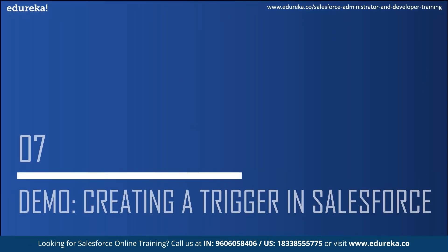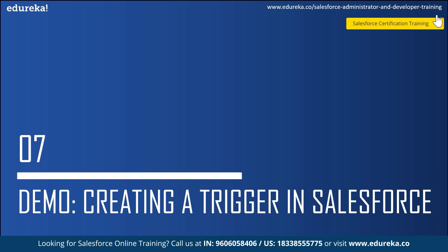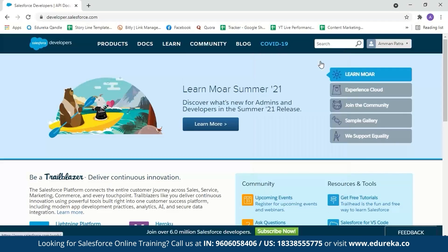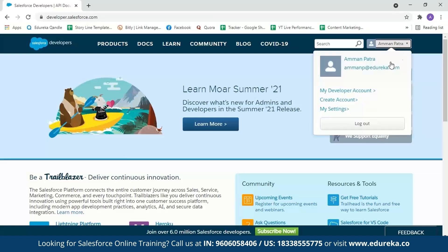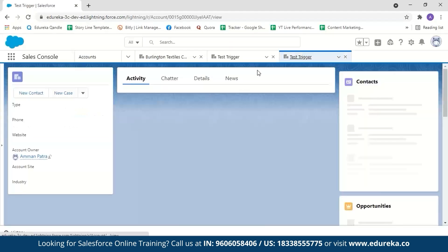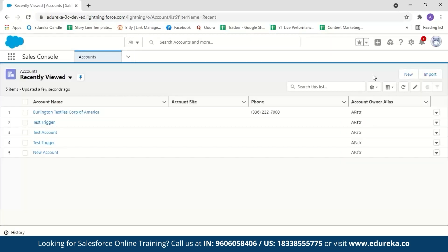So now let us move on to the demo where I will show you how you can create an Apex trigger. In this demo we are going to create a trigger so that when someone creates an account, the trigger will check if the account name already exists. If it does, it will throw an error message saying the account name already exists. Let us go to developer.salesforce.com. After logging in, go to your name and select your developer account, then open the Developer Console from Settings.